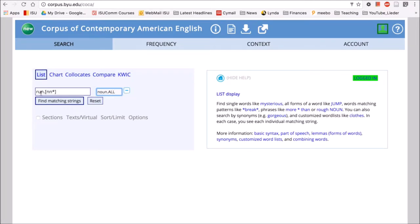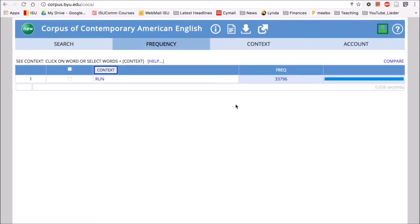So here we have run dot, square bracket, the tag for noun, square bracket, and then we search. Now we see we only have 33,796 hits or occurrences of run that is tagged as a noun.